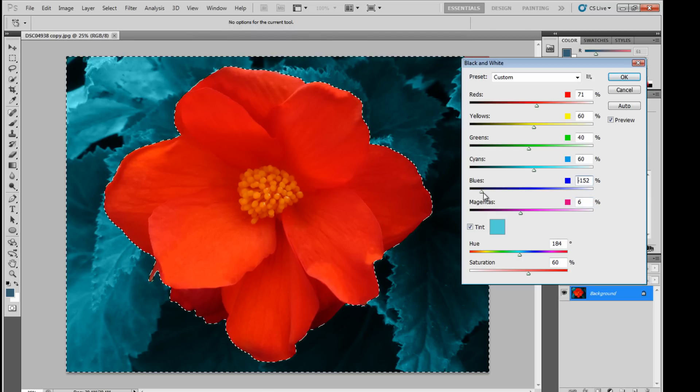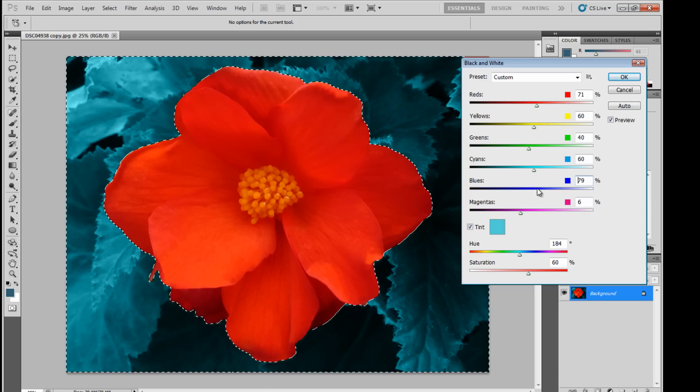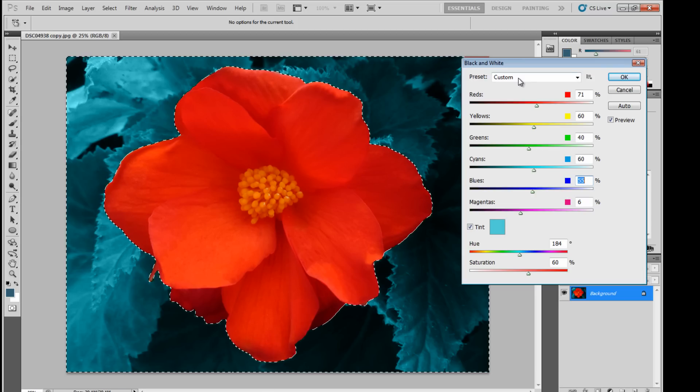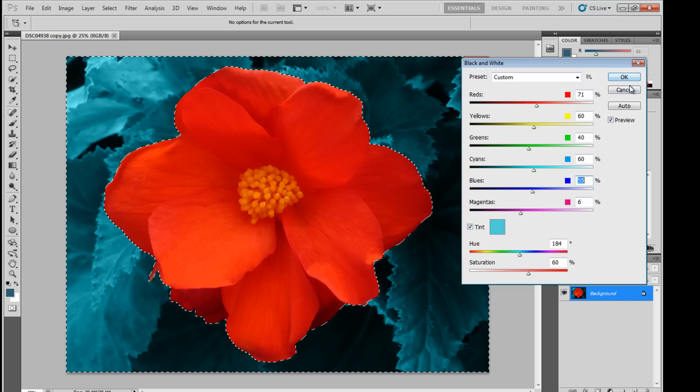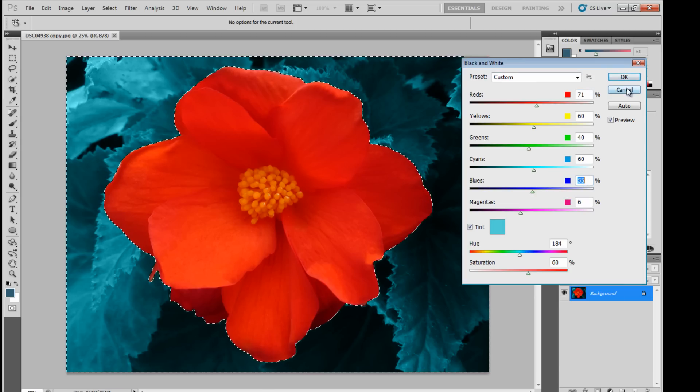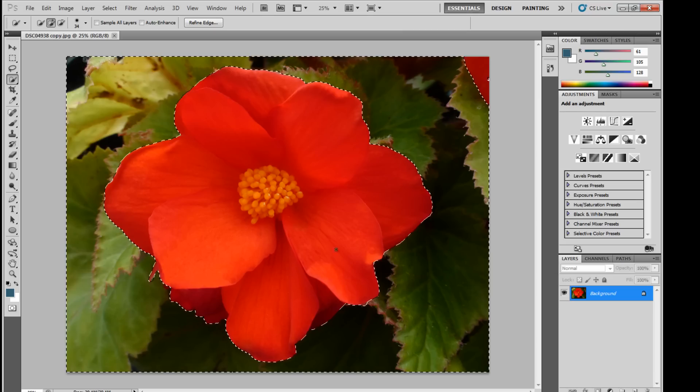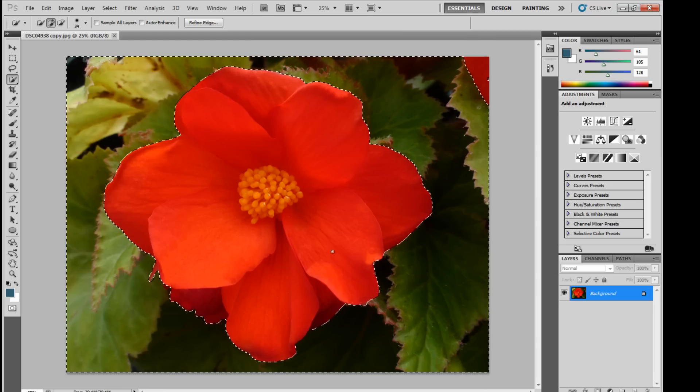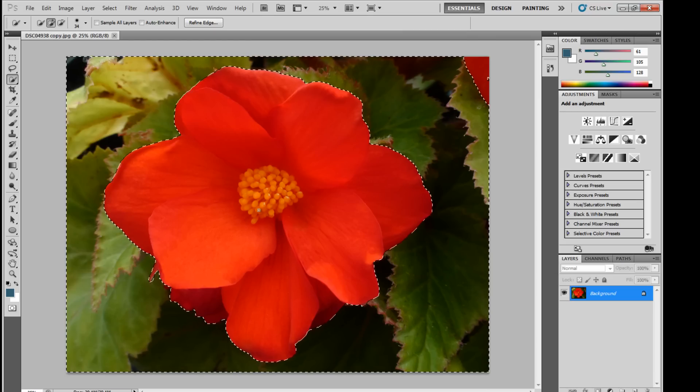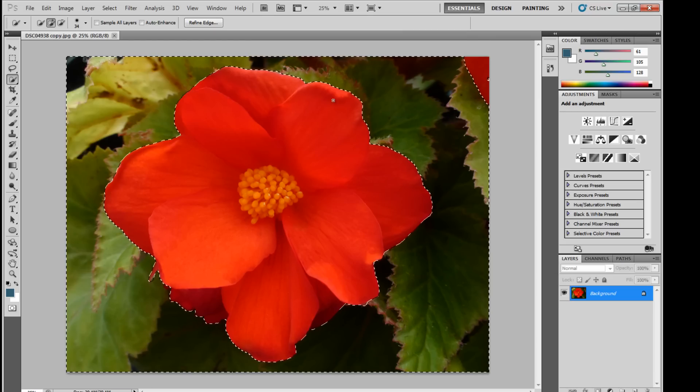You can just get different effects by changing the colors, changing the level of the different colors. Alright, so that's pretty much how this works.